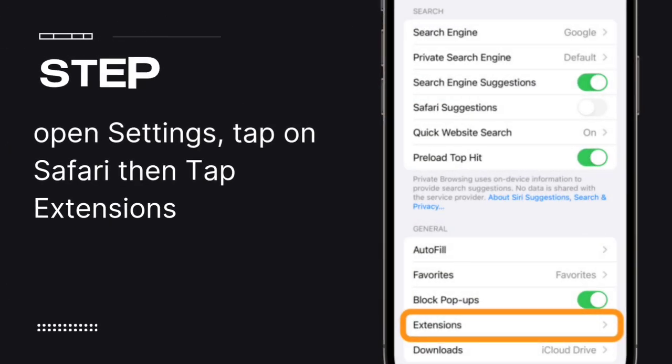Step 8: If you want to use extensions with your profile, open Settings, tap on Safari, then tap Extensions.